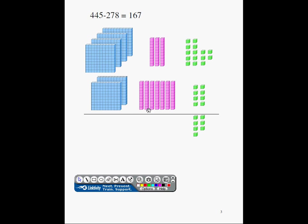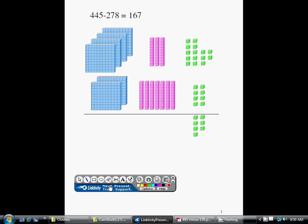The same problem arises again. I have 1, 2, 3, 4, 5, 6, 7. I have 7 tenths here and 3 tenths here. Recall, we are subtracting. I cannot take away 7 tenths from 3 tenths. So what I can do is replace this 100, one of the 100s with 10 tenths. So let's see what that looks like.